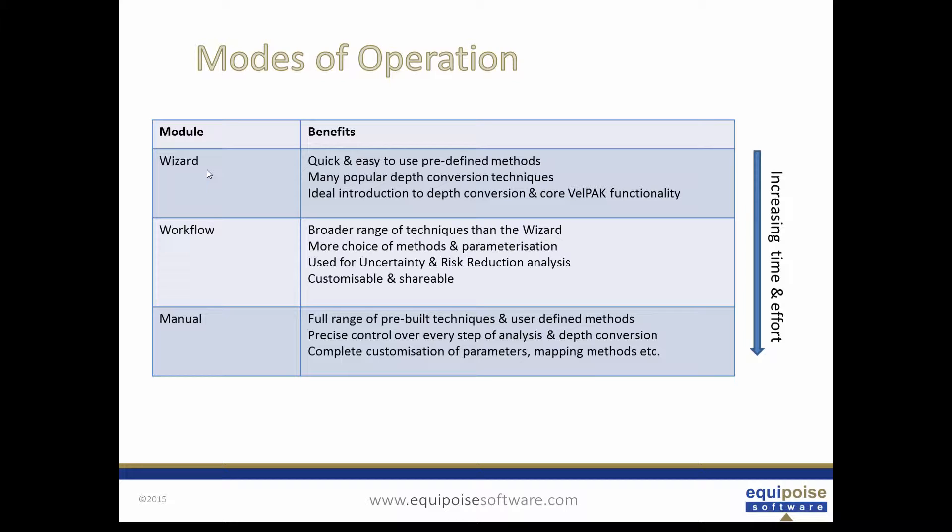Manual methods using the software GUI directly provides the full range of pre-built techniques and user defined methods. It gives you precise control over every step of analysis in the depth conversion and complete customization of parameters, mapping methods, and so on.